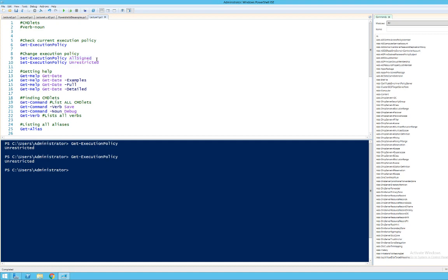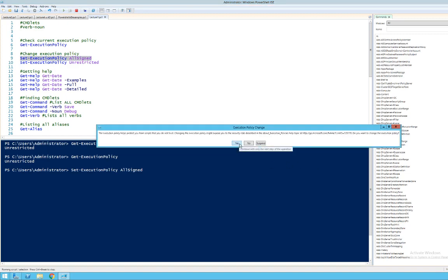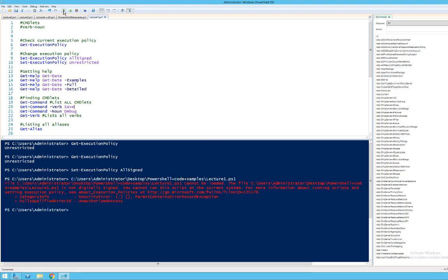I'm going to change the execution policy to AllSigned. After confirming yes, what happens now is that if I try to run this script, I'm going to get an error message saying that I can't use it because it is not digitally signed. If I do Get-ExecutionPolicy again, you can see that the system now requires scripts to be signed — that's what AllSigned means.